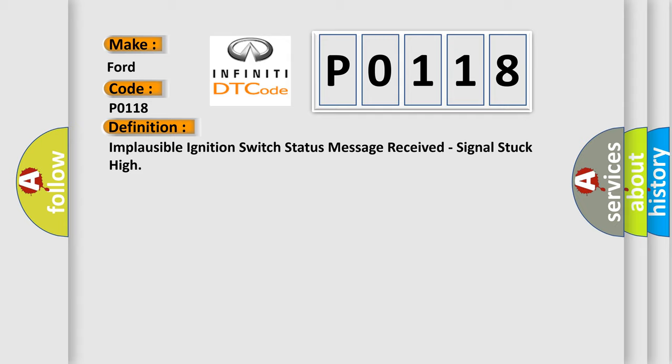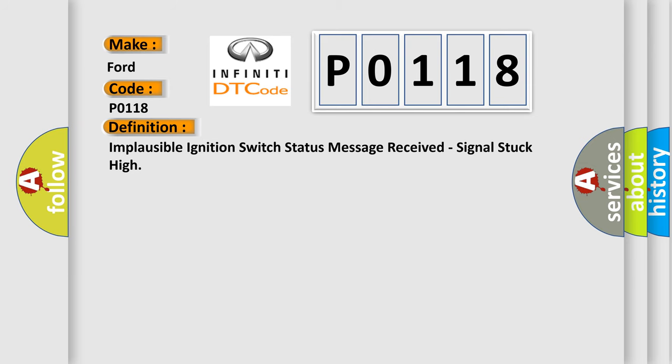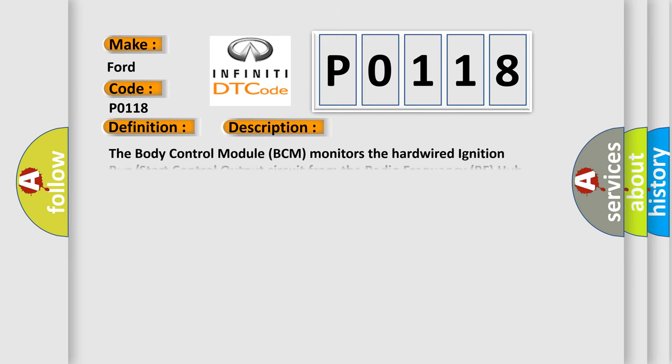And now this is a short description of this DTC code. The body control module BCM monitors the hardwired ignition run start control output circuit from the radio frequency RF hub module and compares it to the ignition switch status message received from the RF hub module over the controller area network CAN bus.